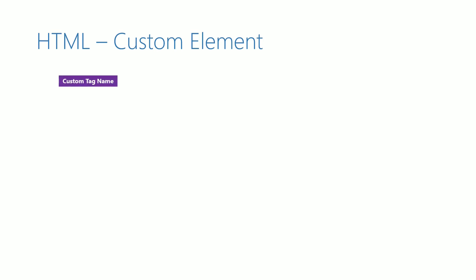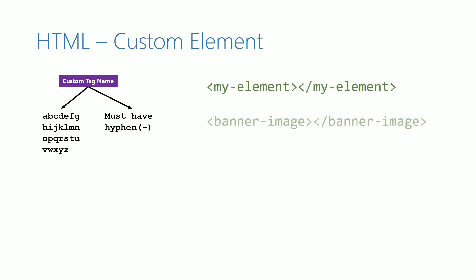When we create our own custom element, we need to follow a set of rules when we name them. It should be in lowercase and should include at least one hyphen character. Here are some examples of custom elements that we can define.